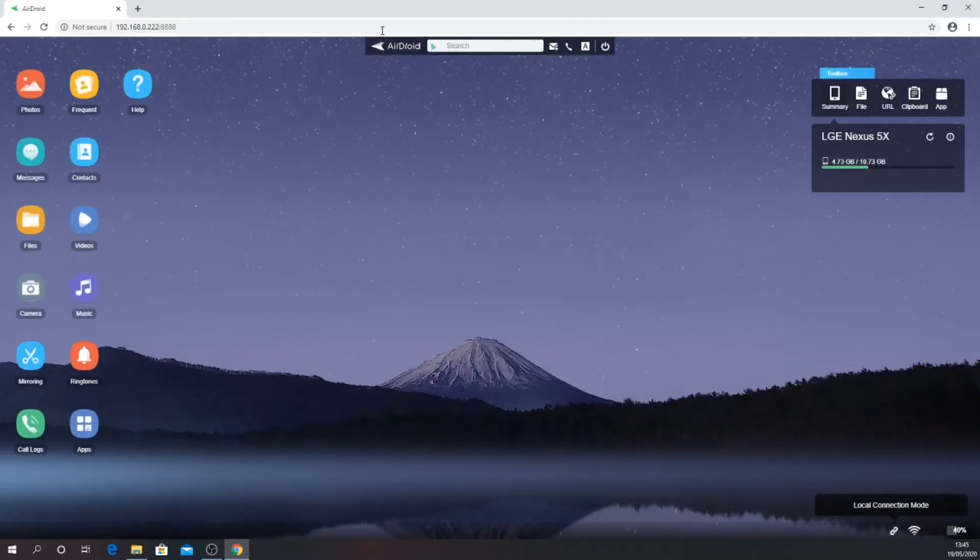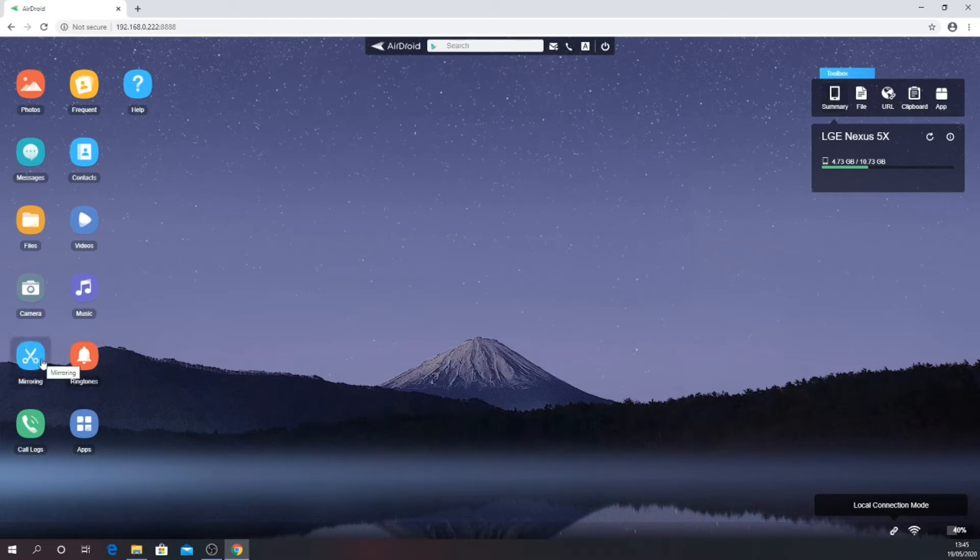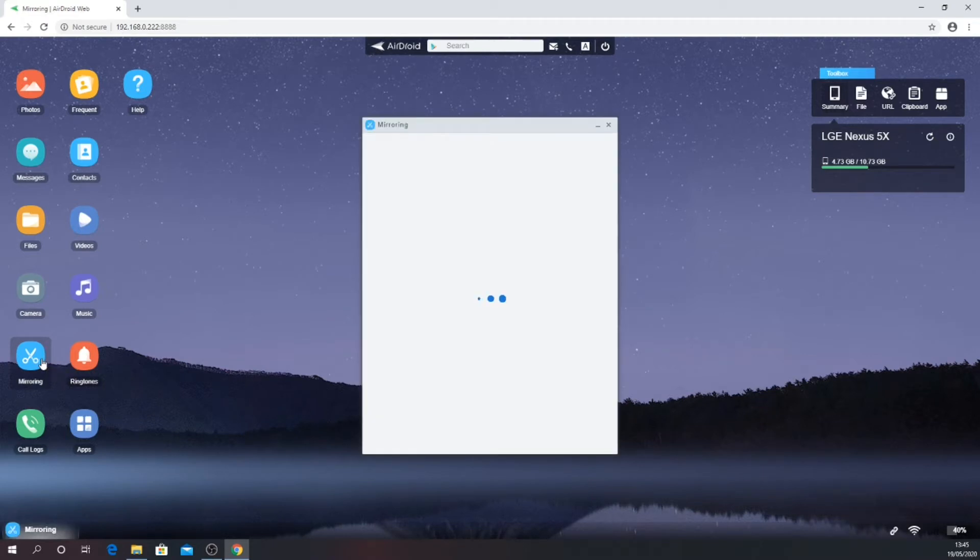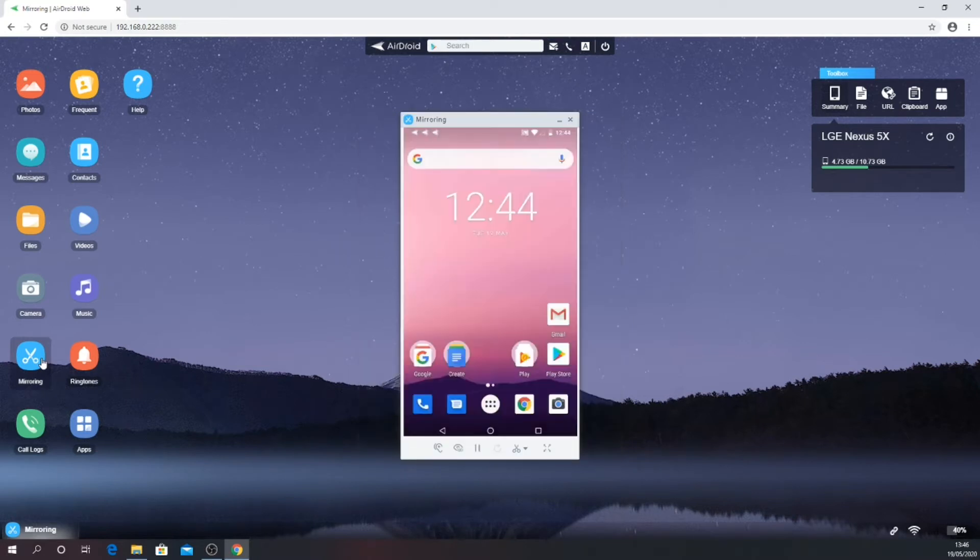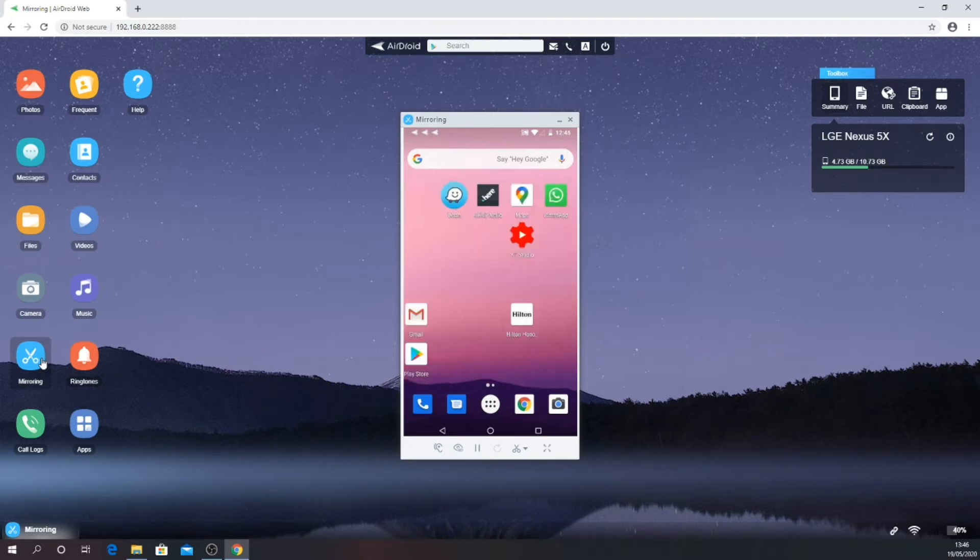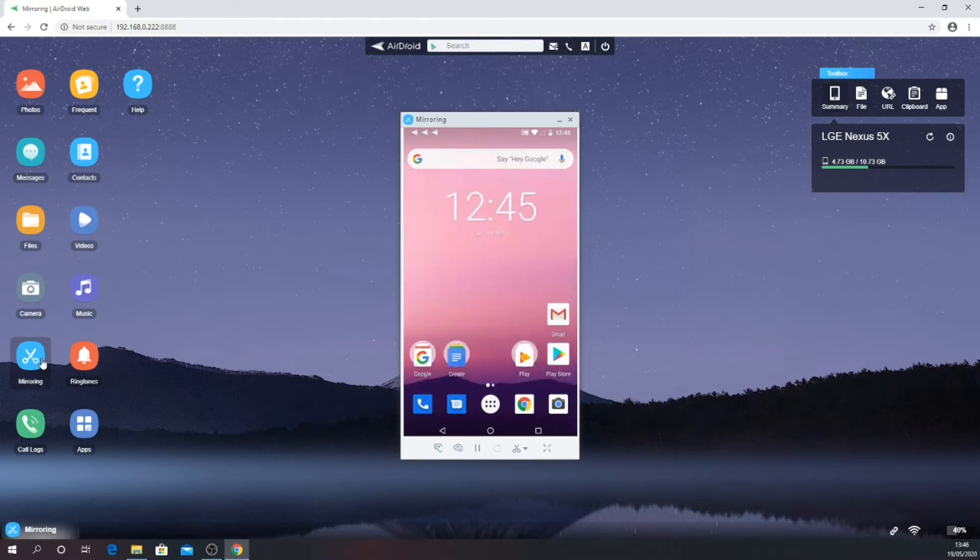As we are interested in seeing the actual phone screen, click on mirroring. Again you will need to approve the action on your phone. Once the mirroring is established, any input on your phone will be mirrored to the PC window. The overall responsiveness is not bad given I'm using an old Nexus 5X as a test phone.